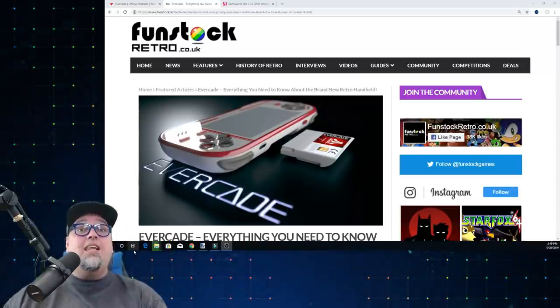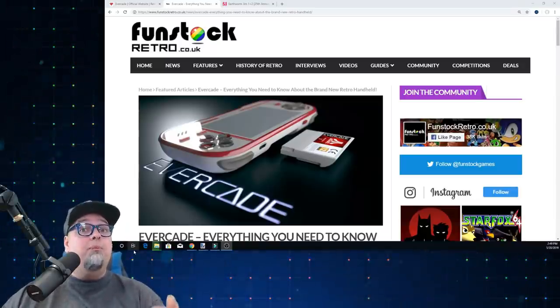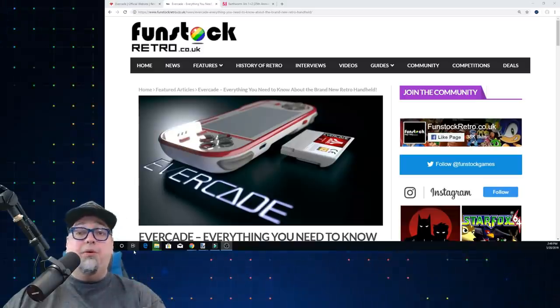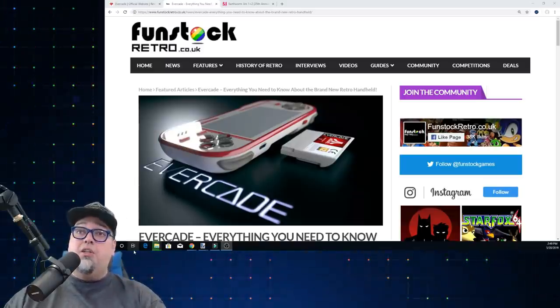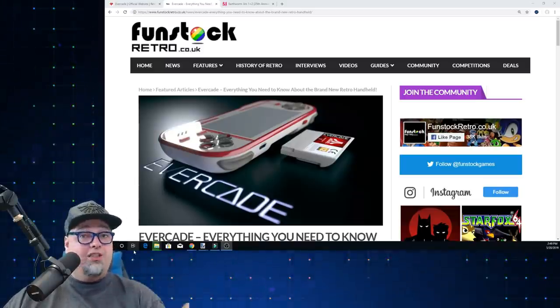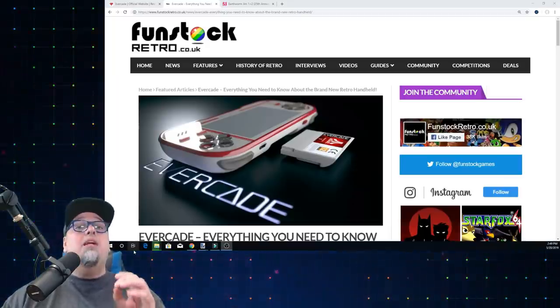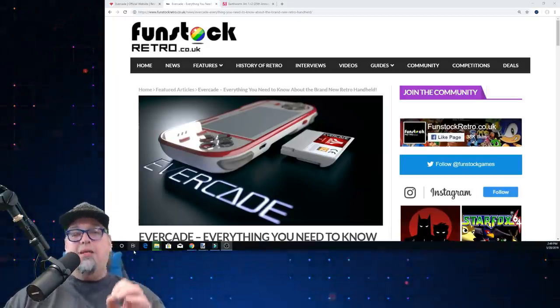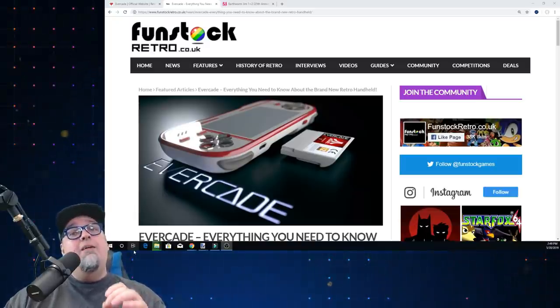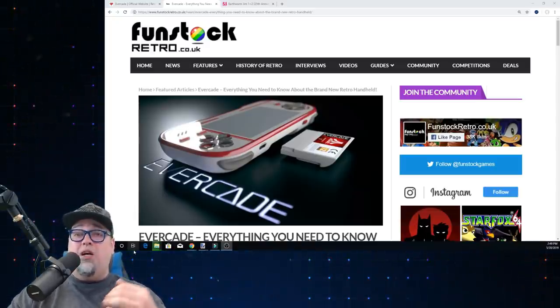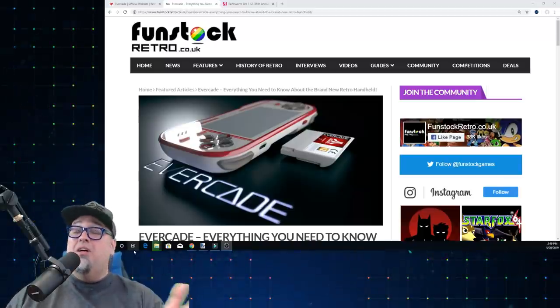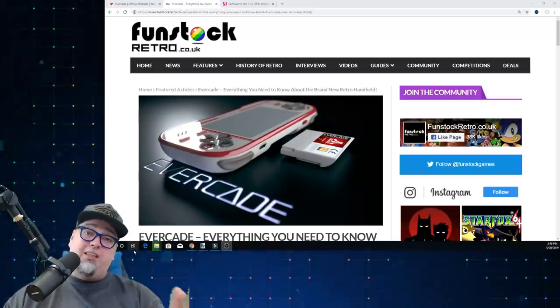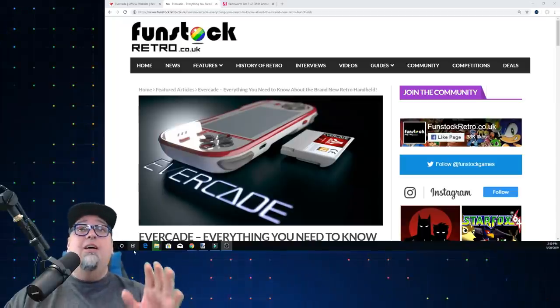But today they just announced a couple new publishers that are going to be putting games on their system. So a couple new cartridges, a bunch of new games. Some things may be a little surprising, but I want to comment on this today because I'm seeing a trend with these retro gaming products and these specific games.